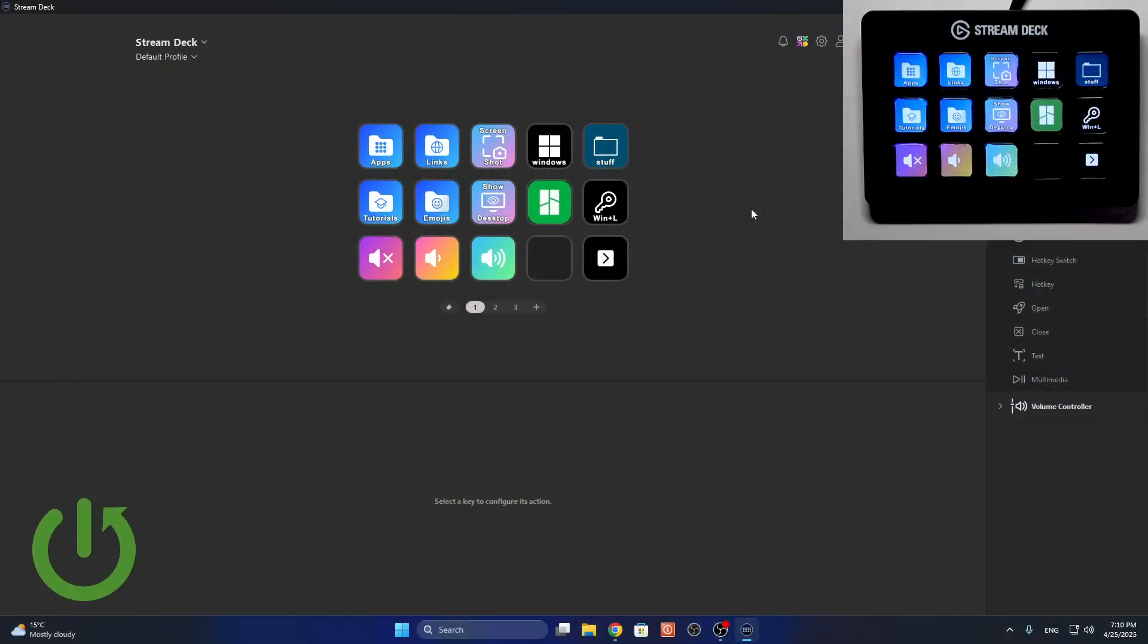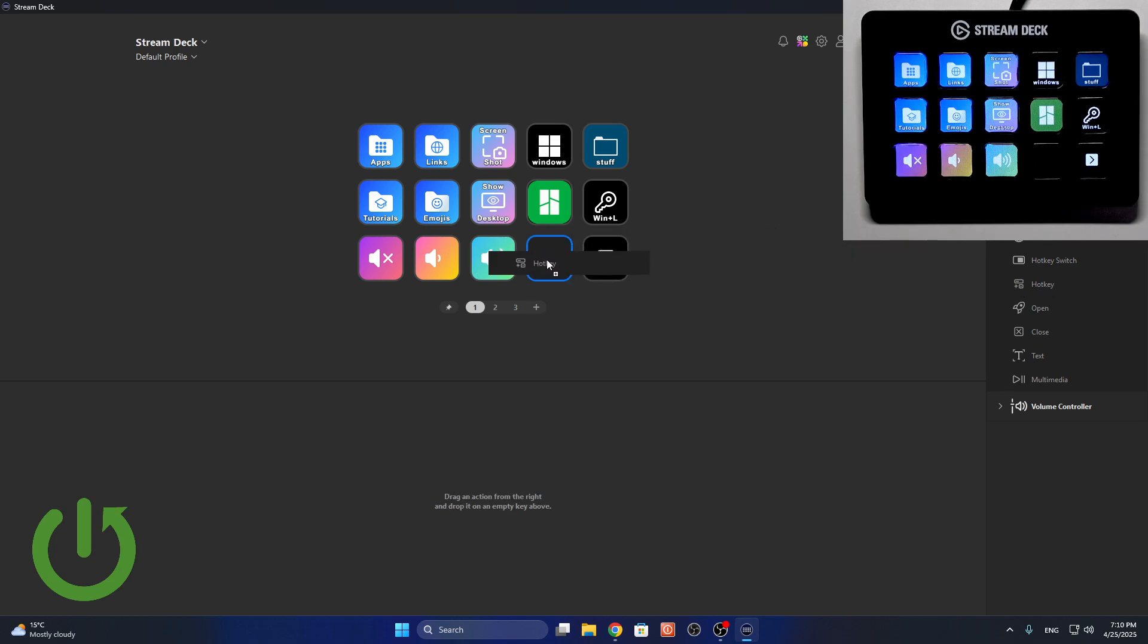To add a hotkey shortcut, you should simply go to the System tab on the left side, then find Hotkey or Hotkey Switch. I'm going to select the hotkey, then drag it somewhere.